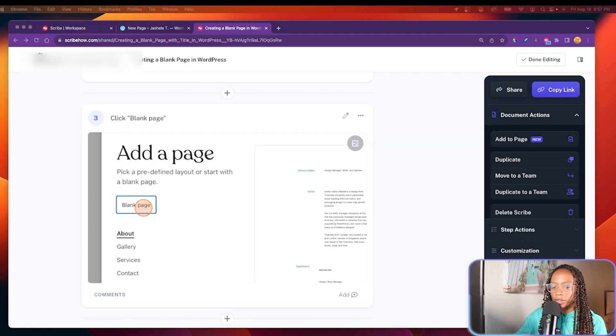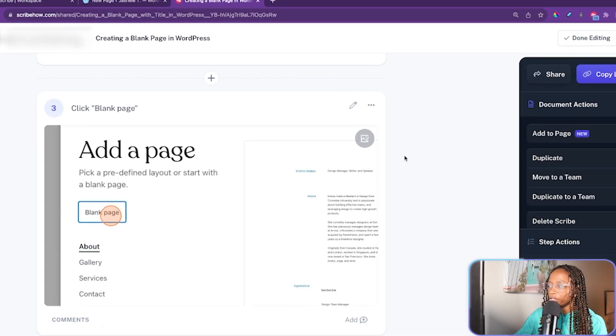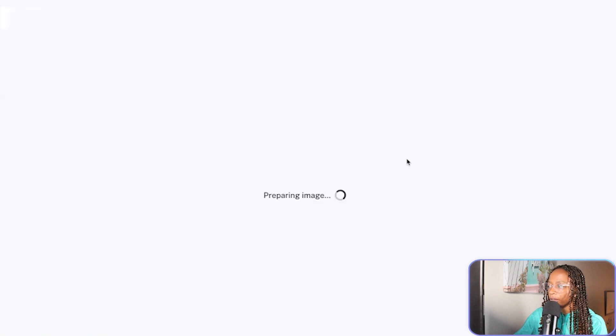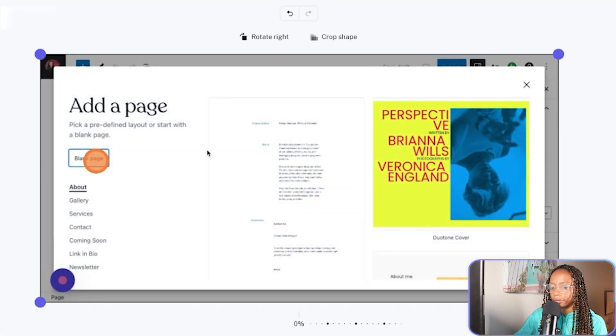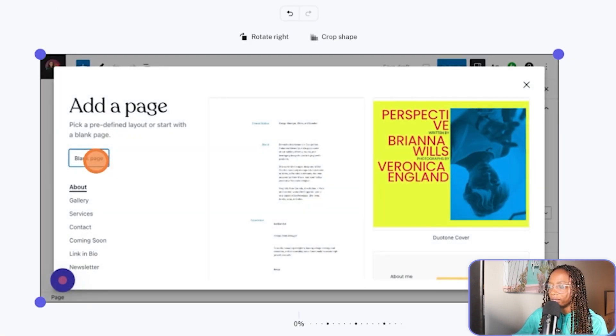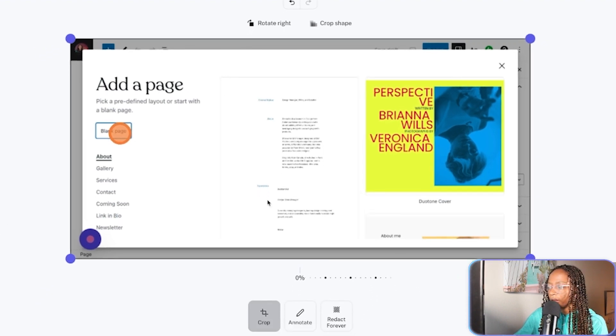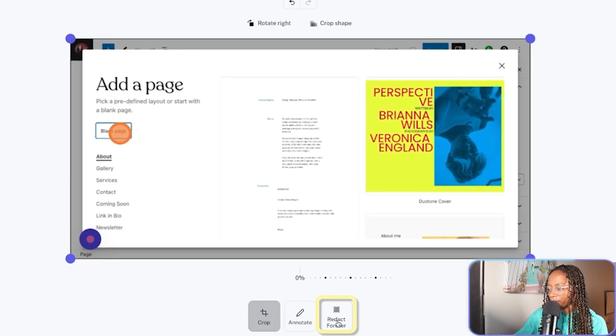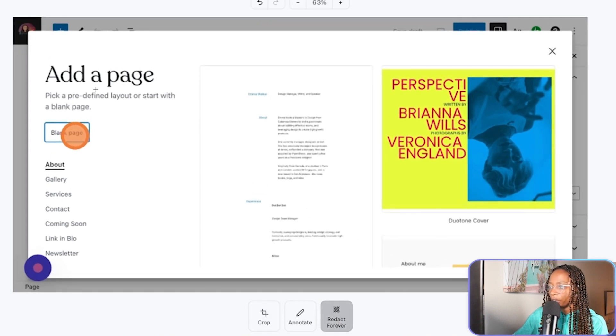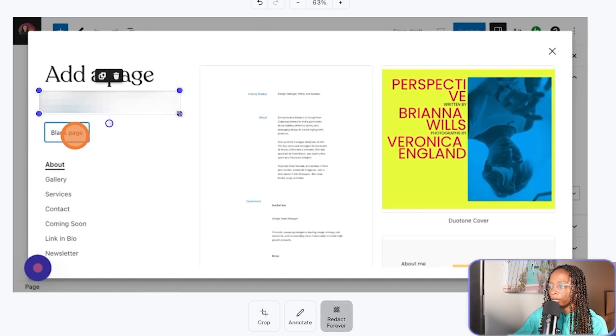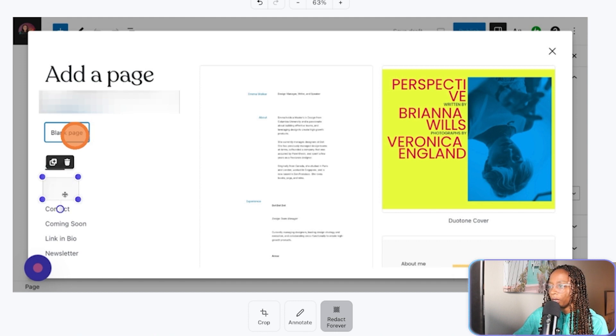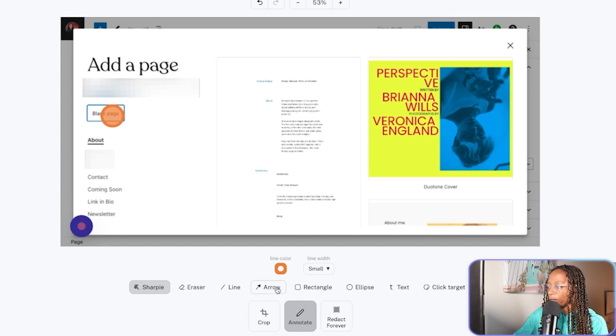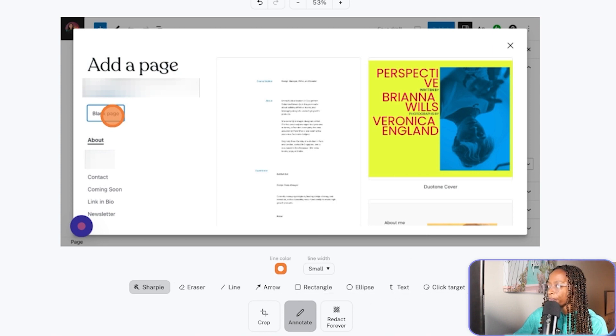Also, there's an image icon on each image that you can click on. And let's say that I forgot to blur out sensitive information or something like that. There's a redact forever button here at the bottom. And you can go in and blur things. And there's also an annotate option. So you can add arrows or text and things like that.